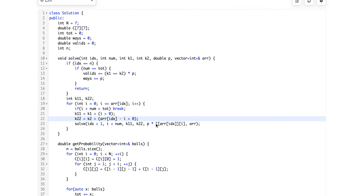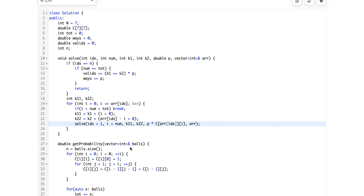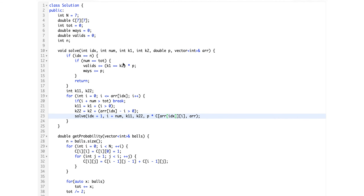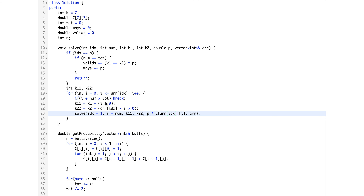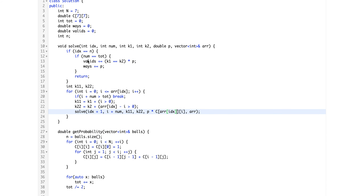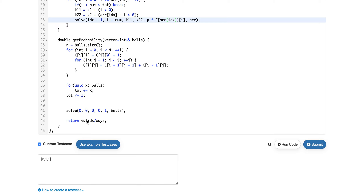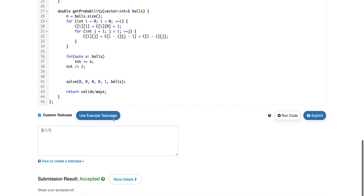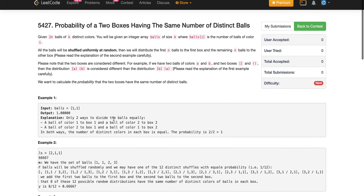We then multiply the current number of ways p by C(balls_of_color, i) — the number of ways to choose i balls from this color — and recursively try all variations for the remaining colors. This counts both the total number of possible distributions and the valid ones, and at the end we return the division of valid ways by total ways.